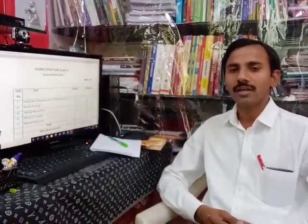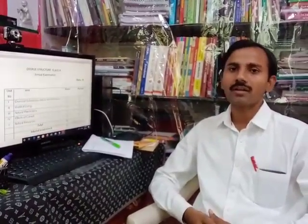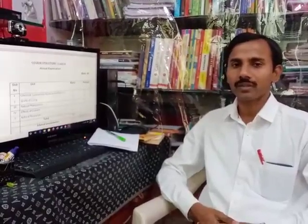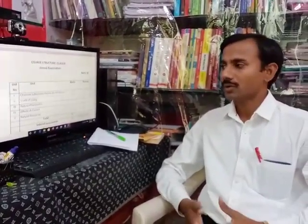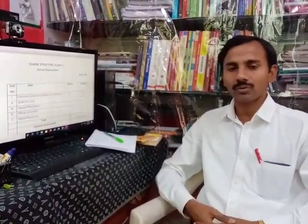Good morning students. I am Bimrak Apshisar. As per the guidelines of CPSC and our school management, Gyanamata Vidya Vyar, we are going to conduct online classes. So I am here going to teach chemistry for 10th standard.